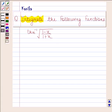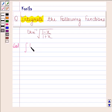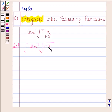Let's now begin with the solution. In this question we have to find the integral of tan inverse square root of 1 minus x by 1 plus x, with respect to x.